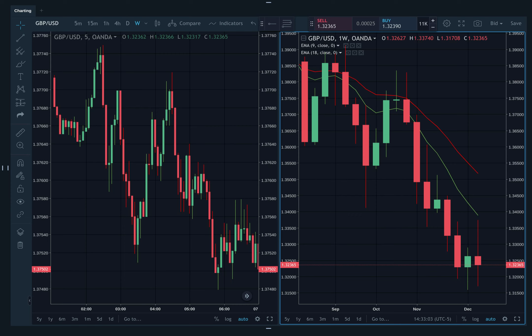So you're trying to determine which direction the market is going and how you should be trading. First and foremost, you should never, ever trade against the trend or the larger market sentiment.